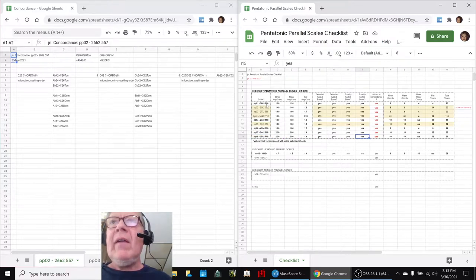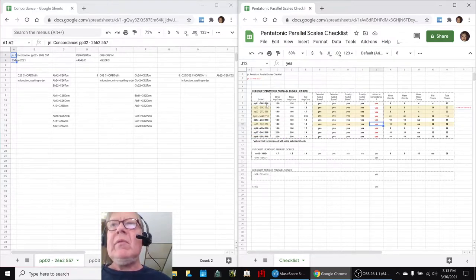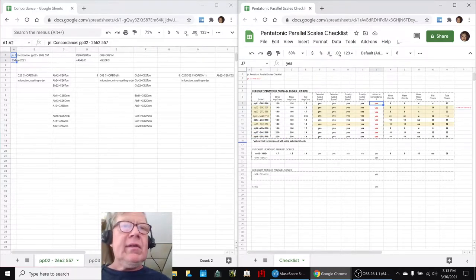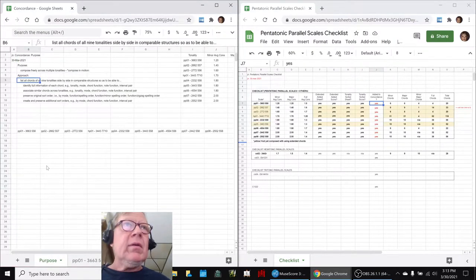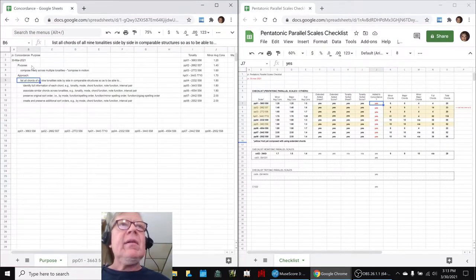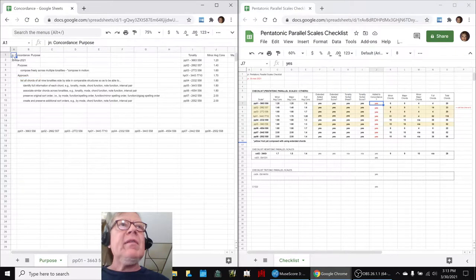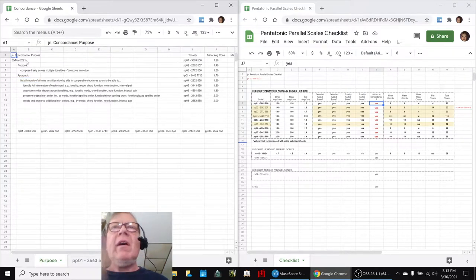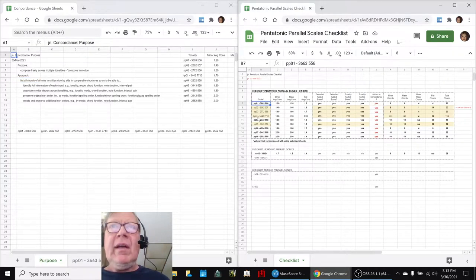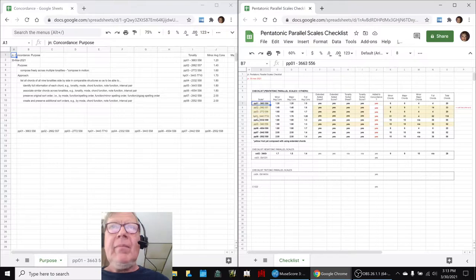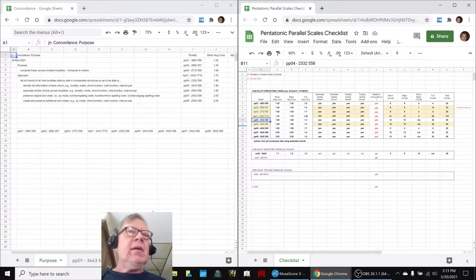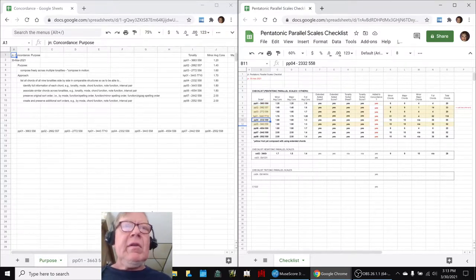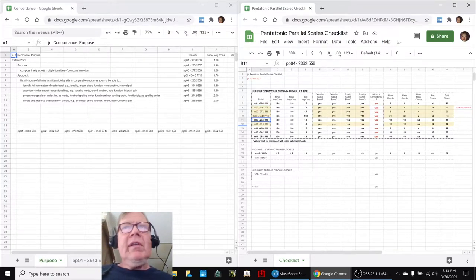And we have now added them to what we're calling our chord concordance. And the goal of the chord concordance is to start composing pieces of music that cross up and down here, up and down, up and down, by using what we call crossover chords.